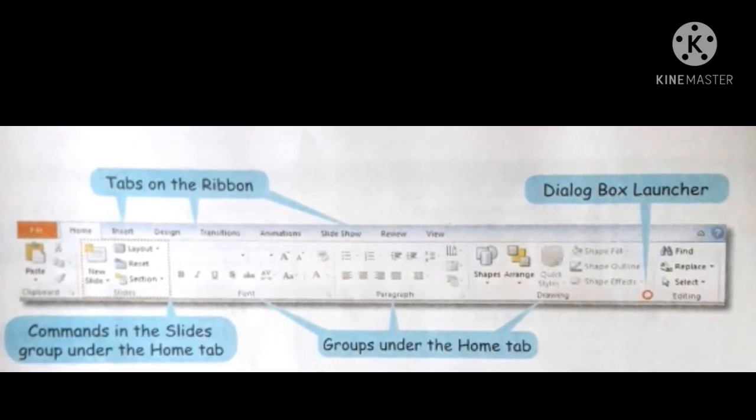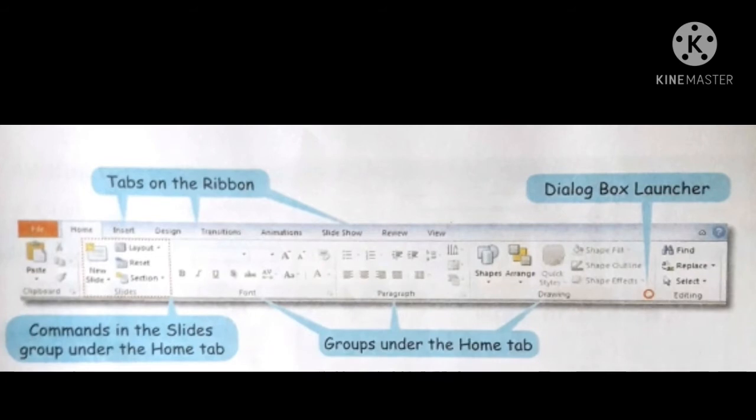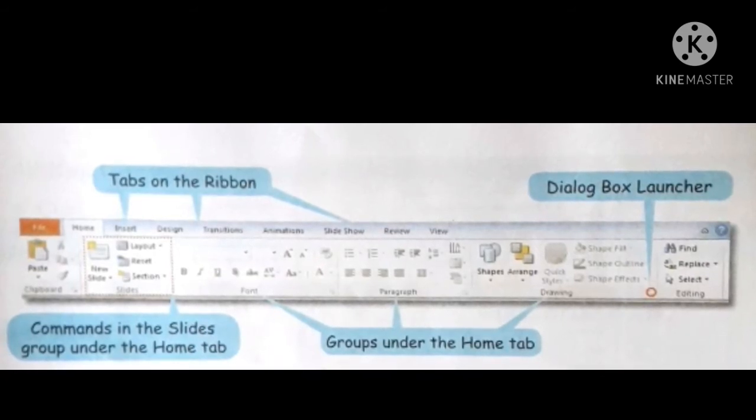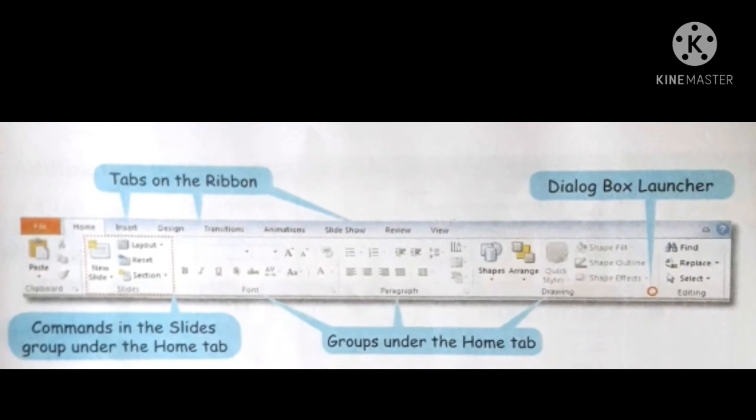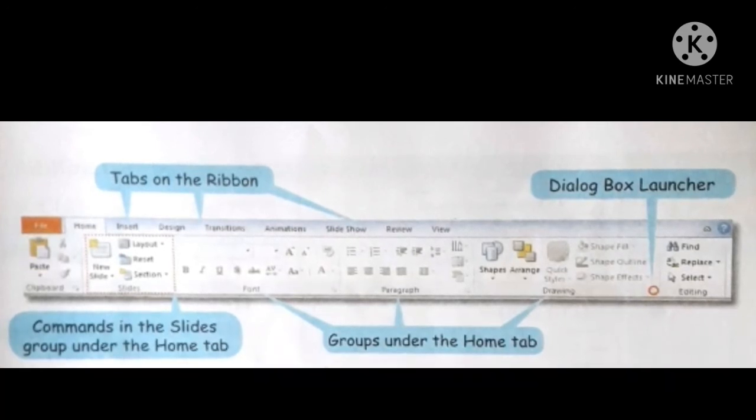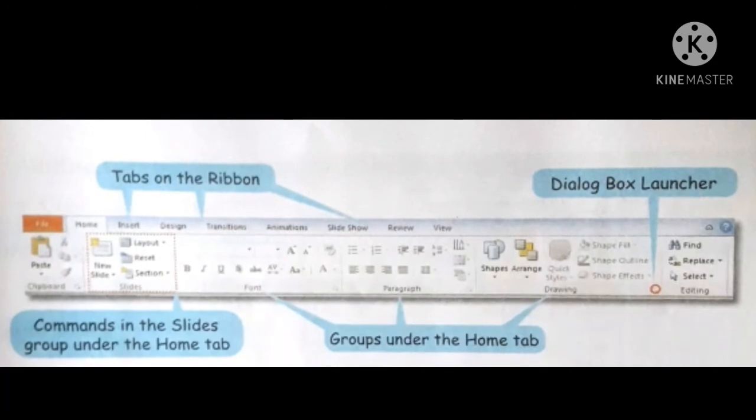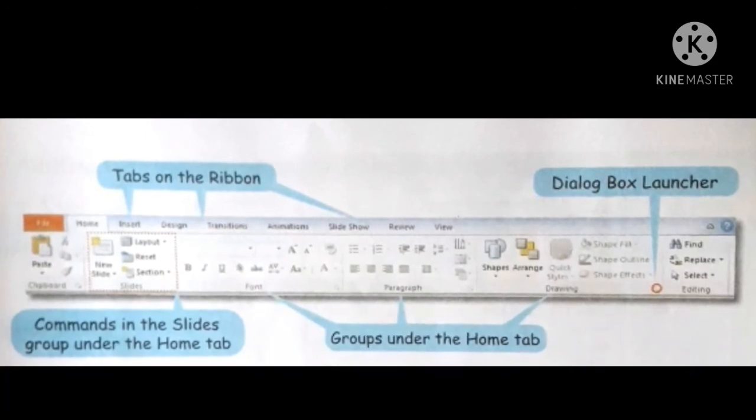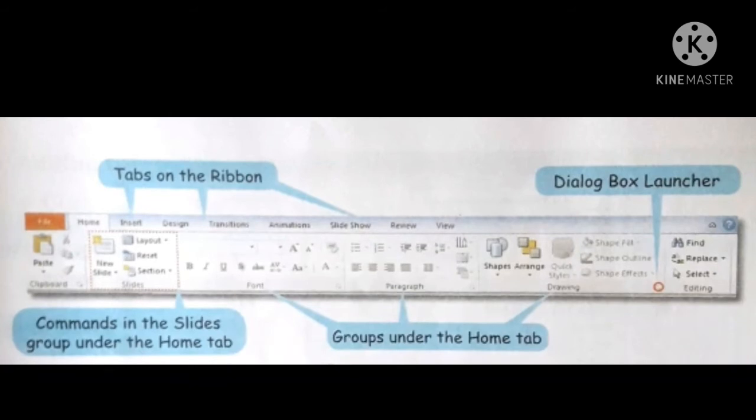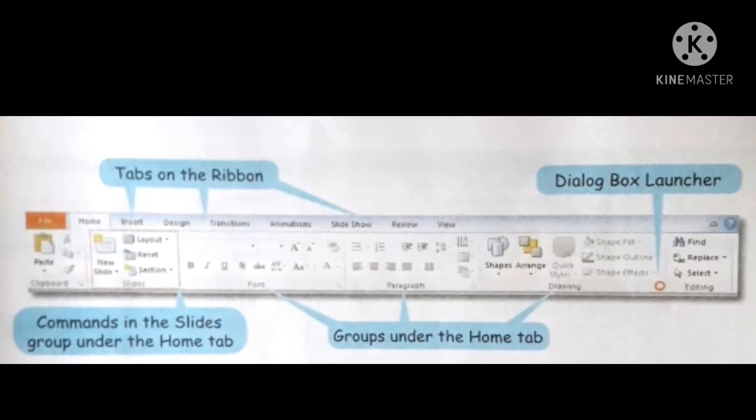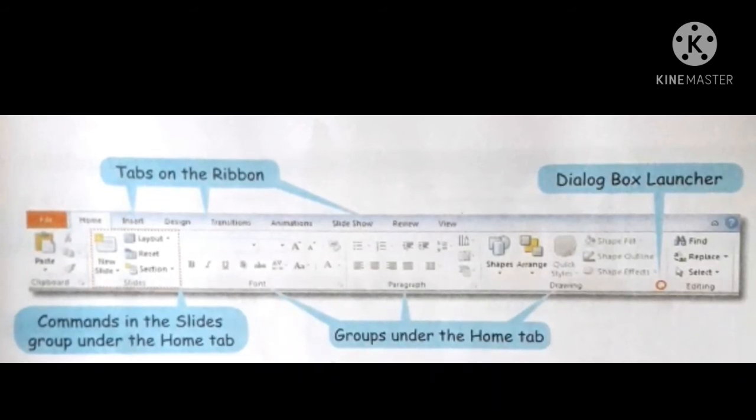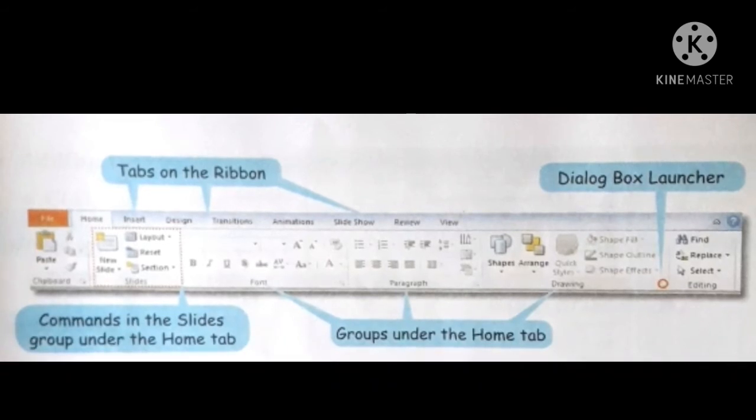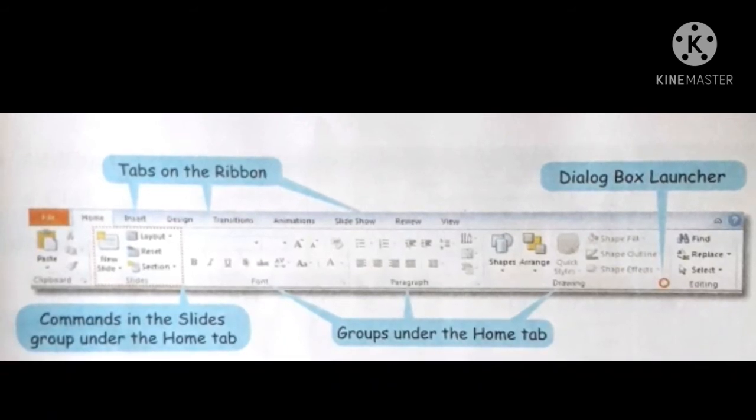The commands under each tab are organized into various groups. Each group contains a set of commands specific to a task. Some groups display a small icon at the bottom right corner. It is called the dialog box launcher. A dialog box appears when you click on this button. The dialog box has more commands related to the group.